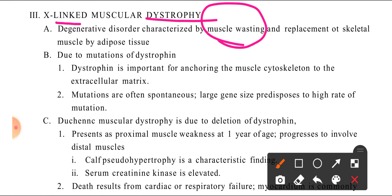The muscles waste and are replaced — first the skeletal muscle degenerates, then adipose tissue fills in. This is called pseudohypertrophy — the muscles appear large but are actually fat, not true muscle.